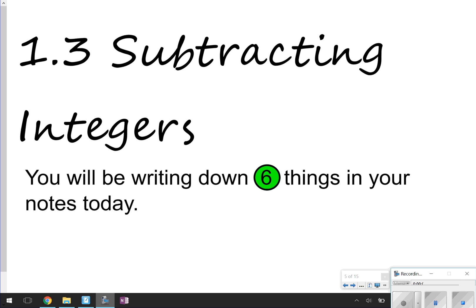Hi again, you're tuning in to Math with Mullins. This is your host, Mrs. Mullins. Today we're going to be focusing on Lesson 1.3, Subtracting Integers. Today you're going to be looking for six things to write in your notes, so make sure before the end of the video you have all six of those things written down. Once you have your notes labeled, let's go ahead and get started.